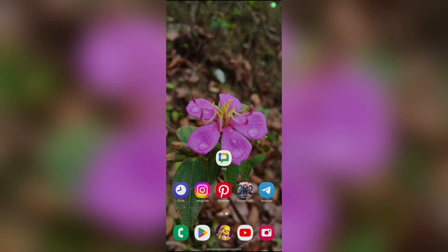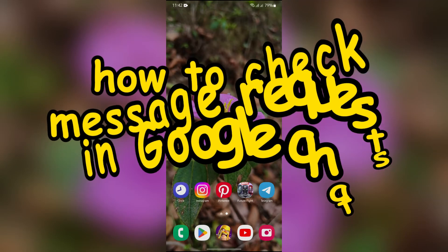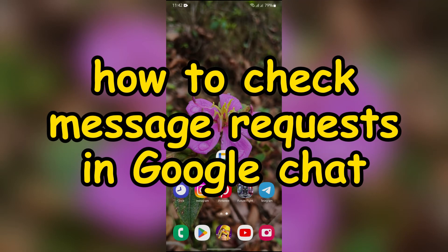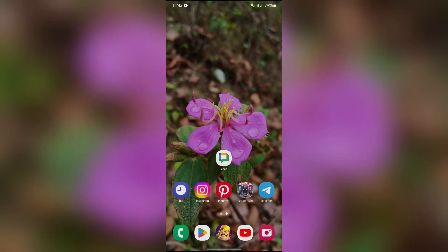Hello guys, welcome back to Quick Guide. In this video I'm going to talk about how you can check for message requests in Google Chat. So without any further ado, let's dive right into this exciting video.